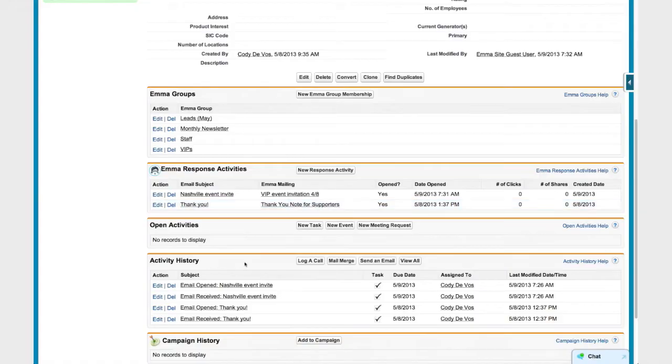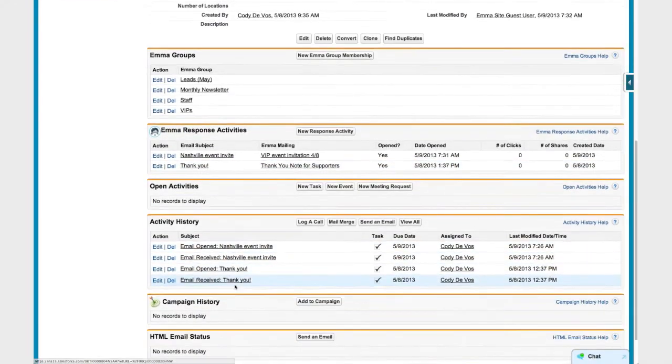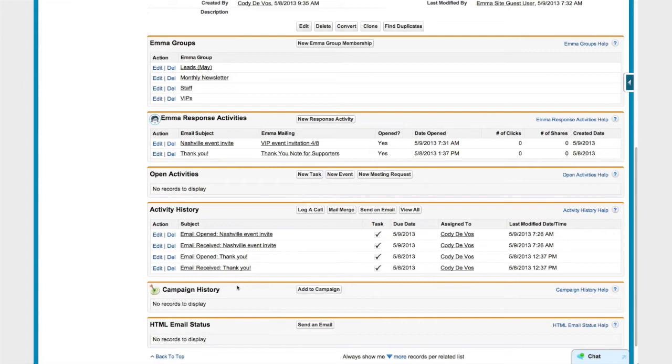Now these related lists for Emma Groups and Emma response activities are optional, so I don't have to add them to my Salesforce profiles. The good news is that even if I decide not to add these new lists to my lead or contact profiles, all of their email response activity will still appear in their standard activity list in Salesforce.